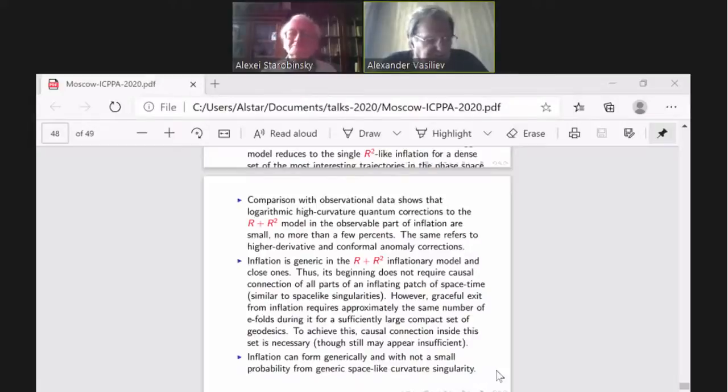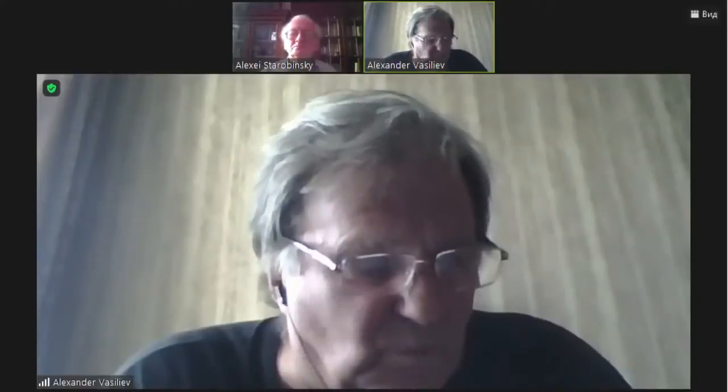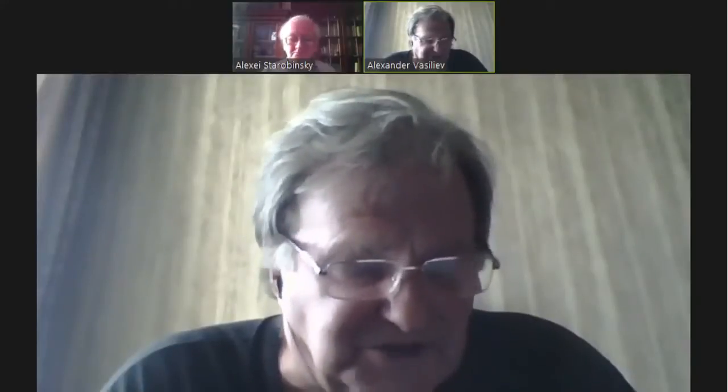The next speaker is Aranta Ruiz Martinez, and the title is Standard Model Measurements by ATLAS and CMS.